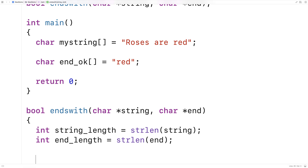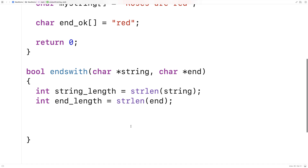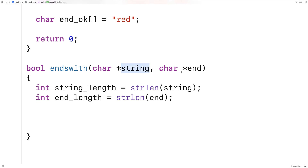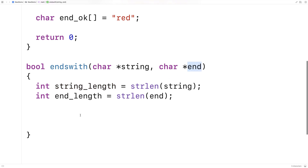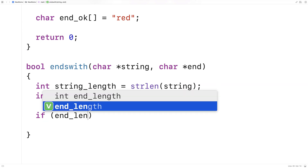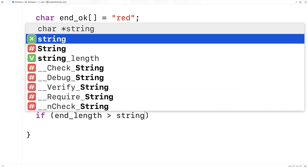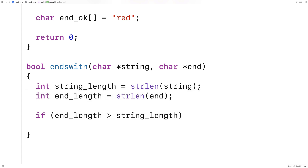Now that we've got the length of both strings we can create that loop that's going to go through and make sure that the end of this string matches end. Before we do that we're going to do a little bit of error handling. If end_length is greater than string_length, that means it's impossible for this string to end with this end string, because the end string would be longer than the actual string. So we'll say if end_length is greater than string_length, return false immediately.